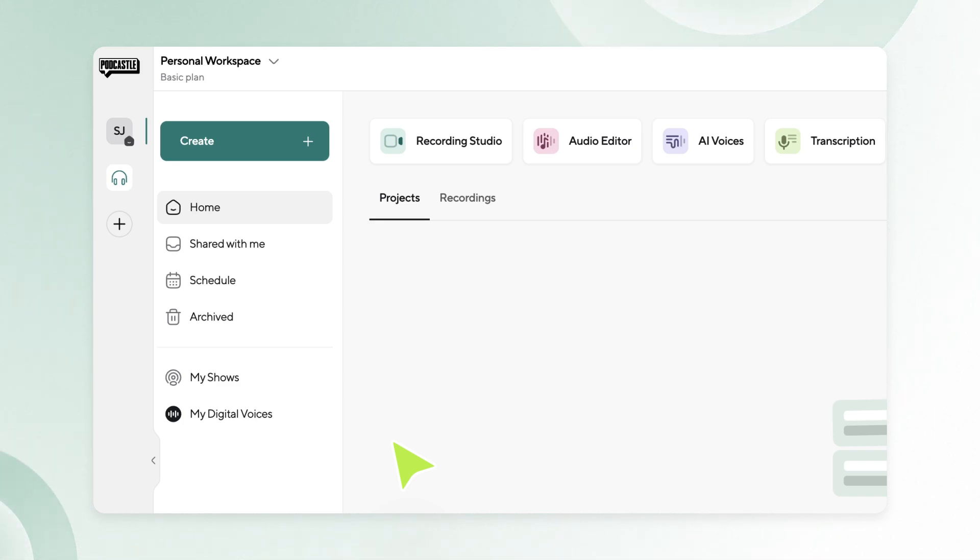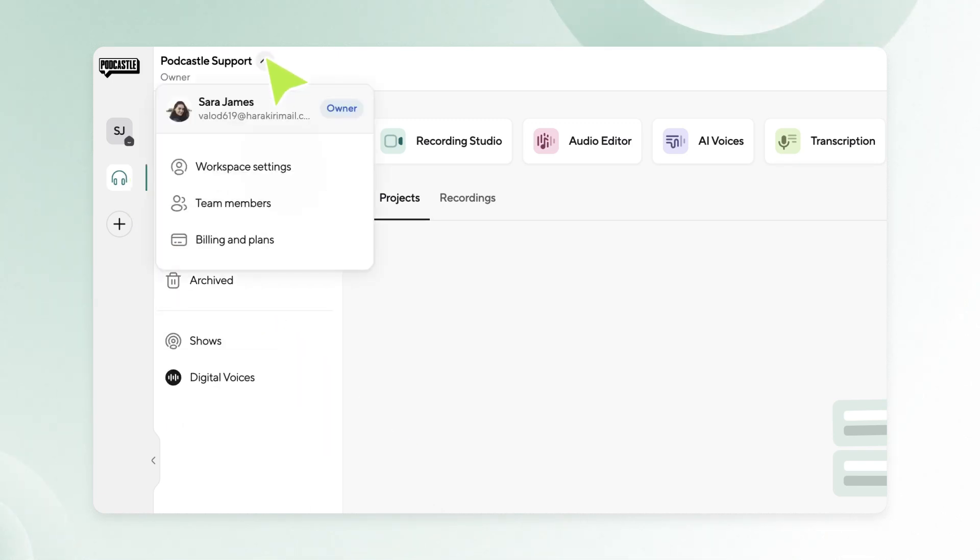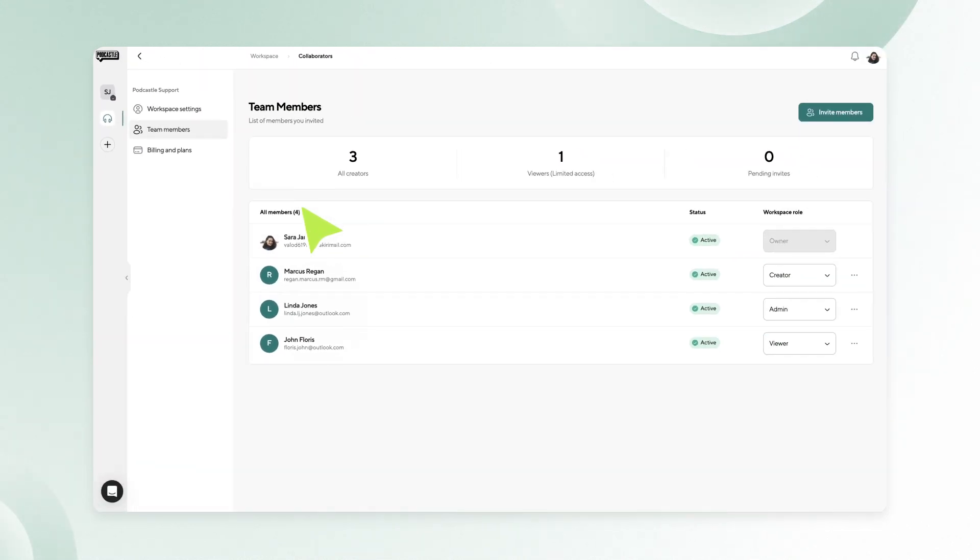The first way is to invite members from the workspace settings. Log into your PodCastle account and navigate to your team workspace. Within the workspace settings, click on the team members option. This section manages the members who have access to the workspace.